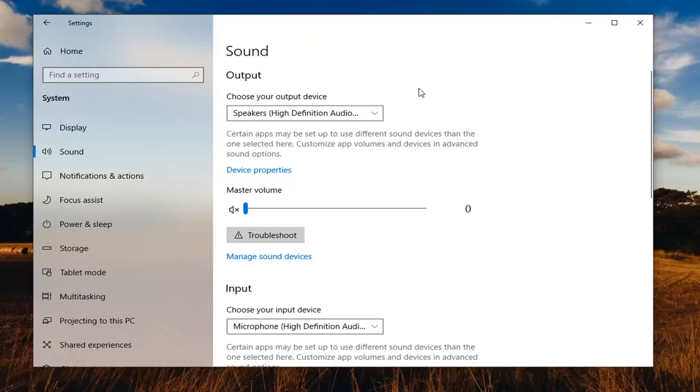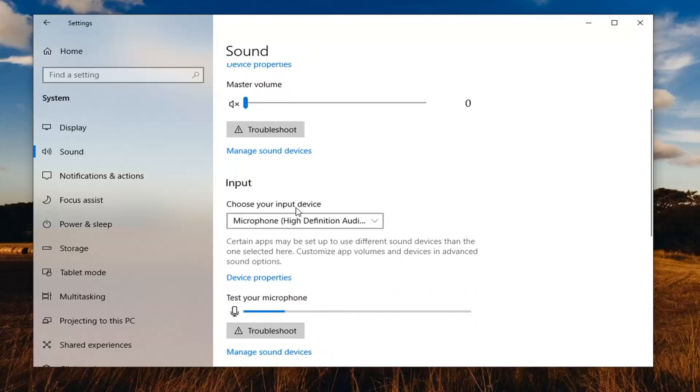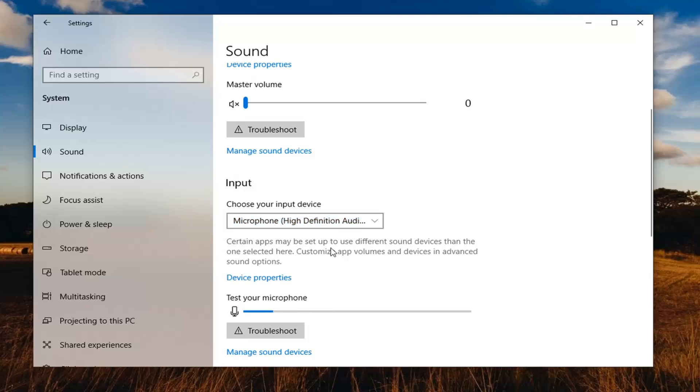Now that we're under sound, scroll down underneath input. Choose your input device - it should say microphone in here - and make sure that's selected.